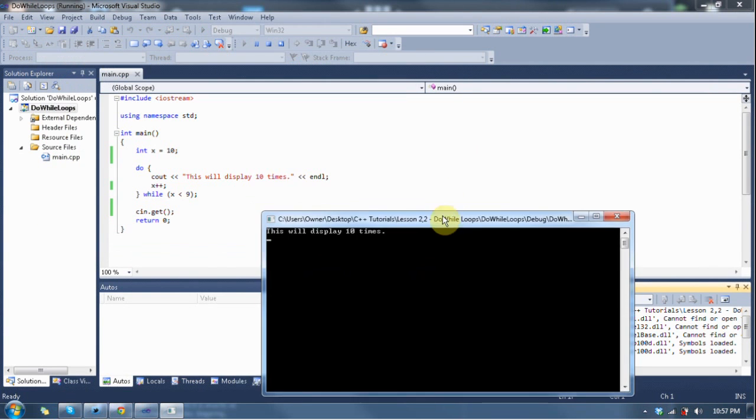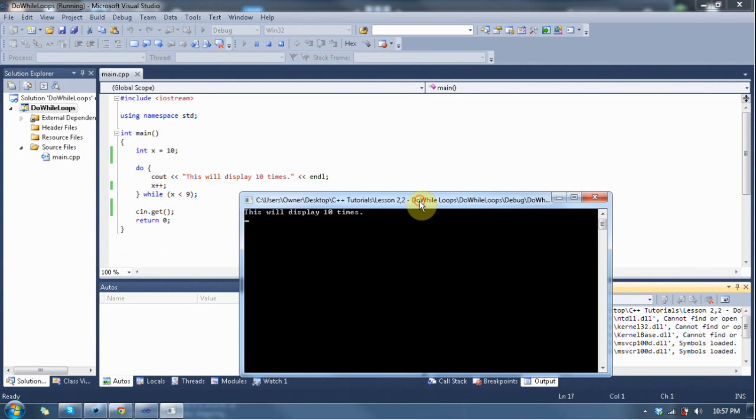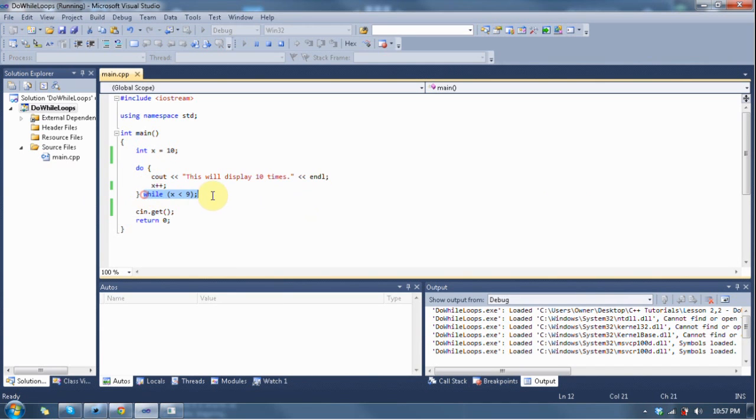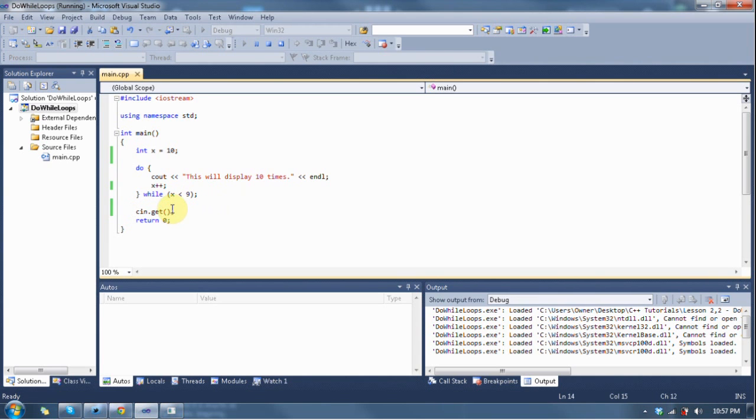You can see that it displays it one time. It goes through, it does the code, hence the word do. It does this no matter what at least once, then checks the condition to see if it's supposed to do it again. And if it doesn't do it again, then it continues on to the next line, which is cn.get, and it breaks the loop.